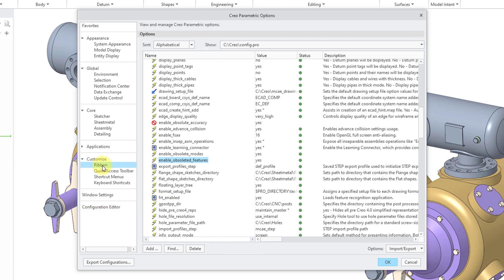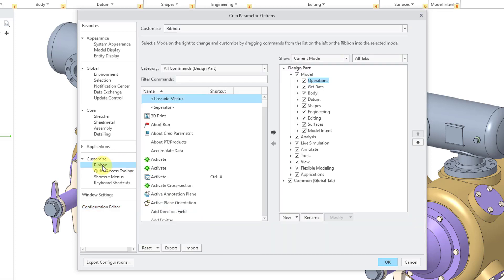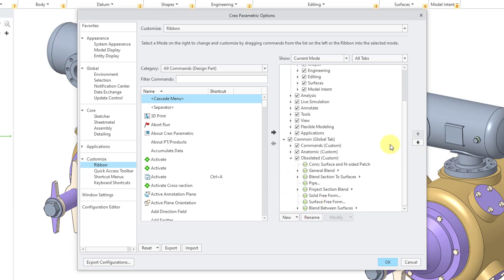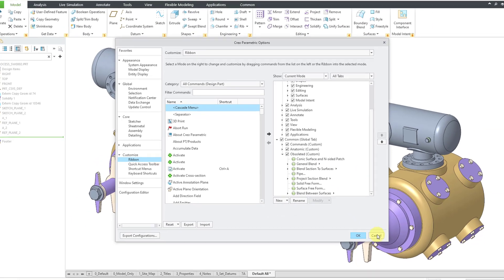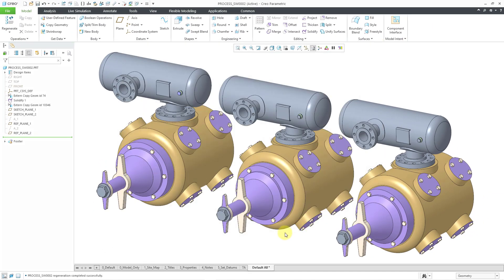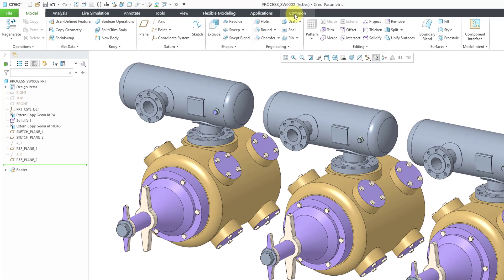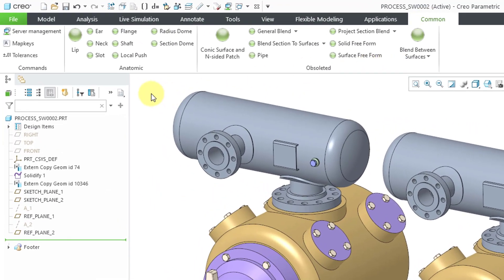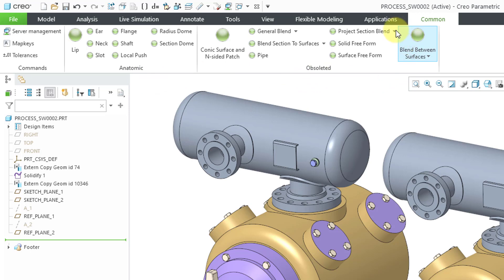If you go to Customize and Ribbon, you could use your Common tab or the Global tab in order to add those different Obsoleted Features to the interface. Let me cancel out of the Options dialog box. I'm going to go to My Common tab where I've added some groups for the Obsoleted Anatomic Features and Obsoleted Features. Here is the command for Project Section Blend.